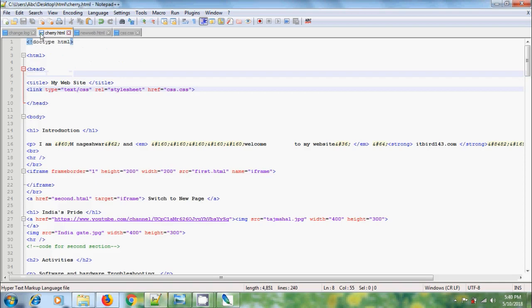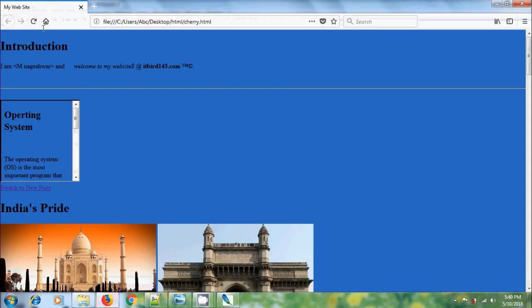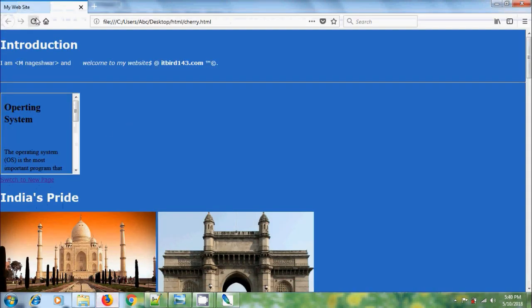Save the CSS, come to HTML and save that. After that come to web page, reload. We got a nice font family, font size and font color.